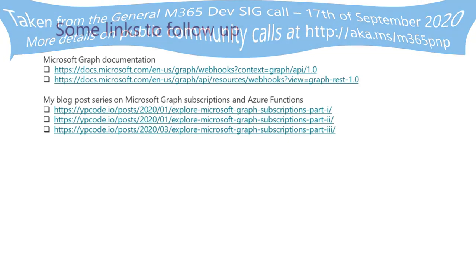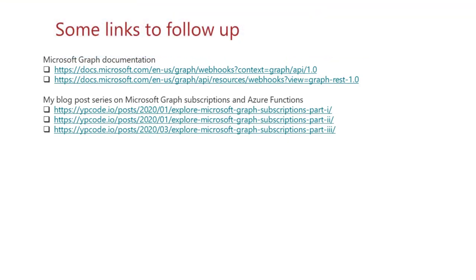And with that, I don't want to take more time from Bert because I know Bert has great demonstrations to follow with. So thank you everyone and have a great day, everyone. Thanks Vincent.